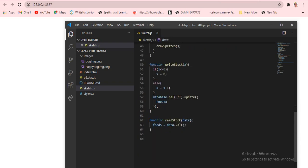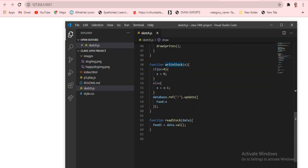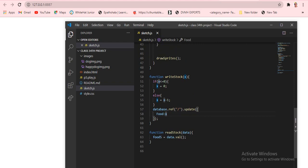The rightStock function draws and updates the food stock. Inside rightStock: if x is less than zero, then x is set to zero. Otherwise in the else statement, x is set to x minus one — so the food value decreases. We also call database.ref.update with food set to x, so the database is updated with the current food value.